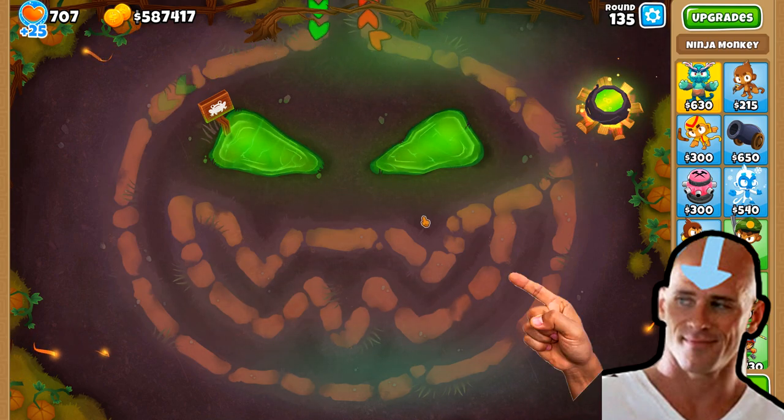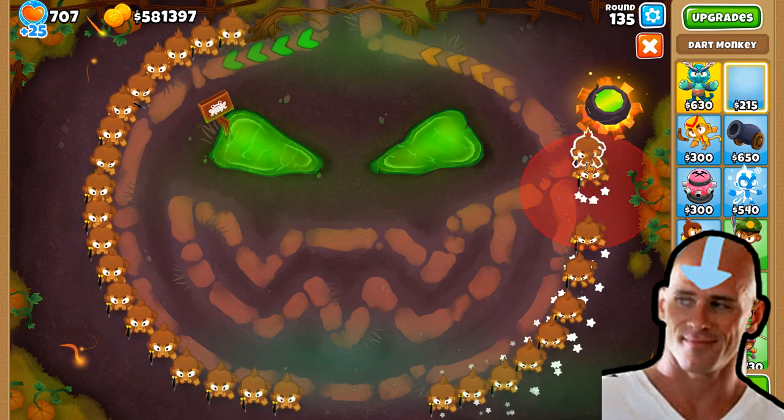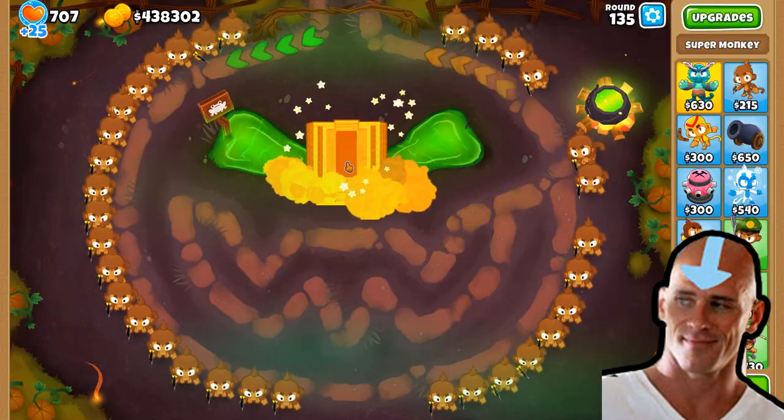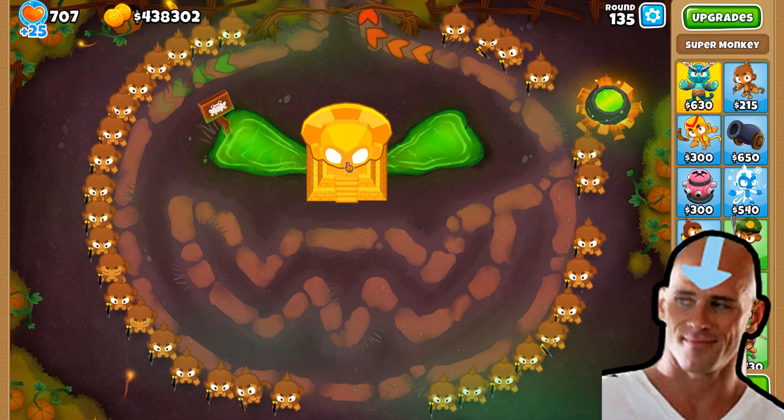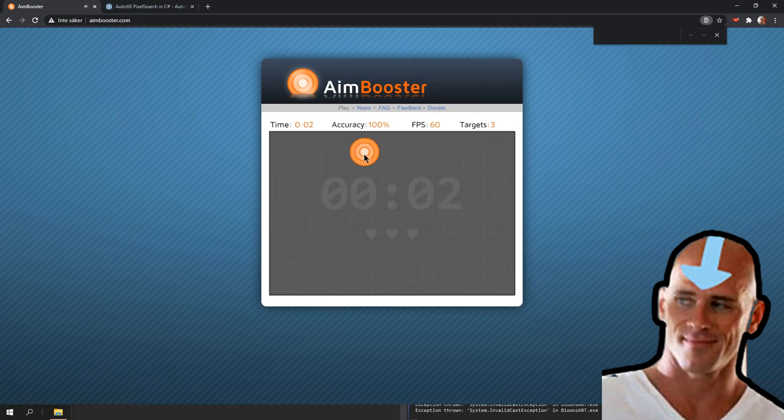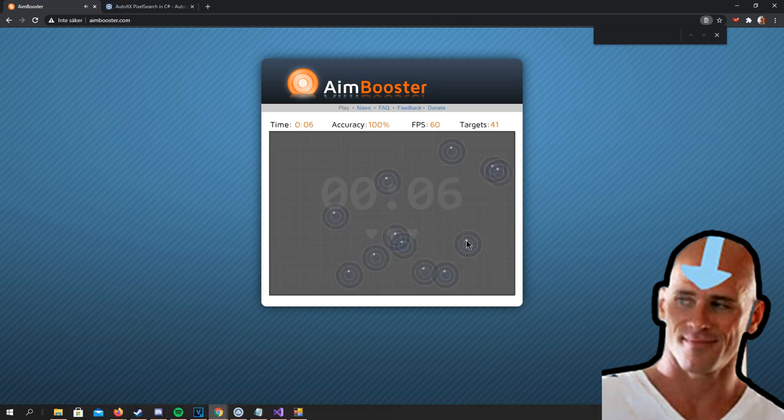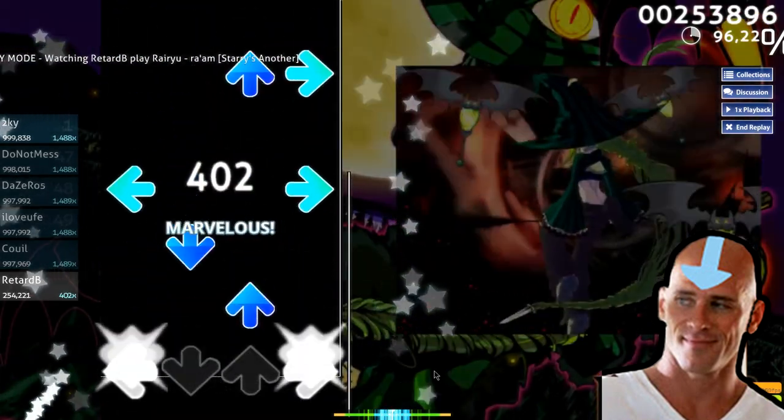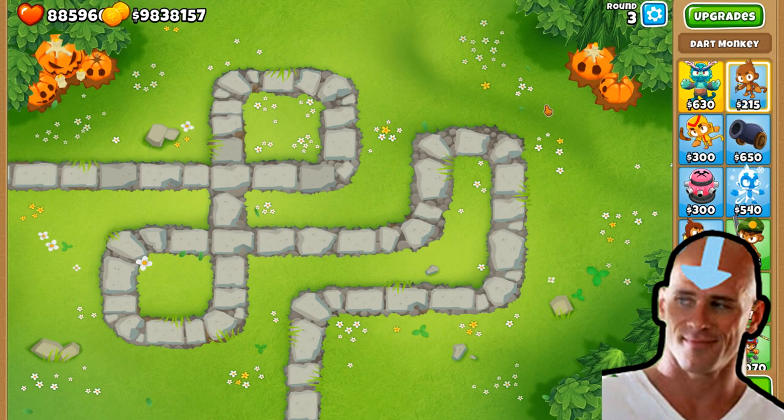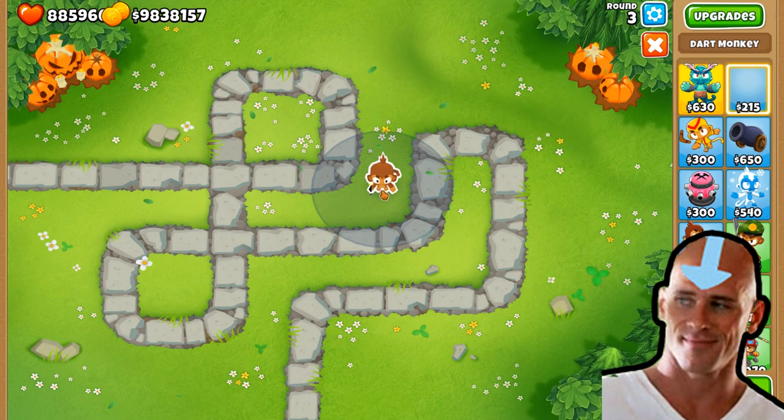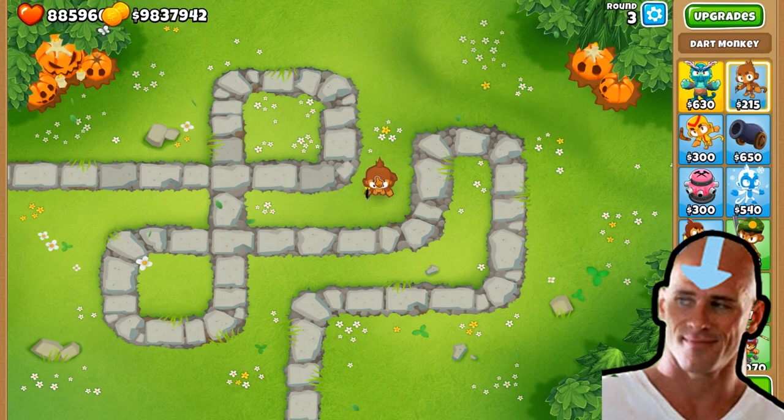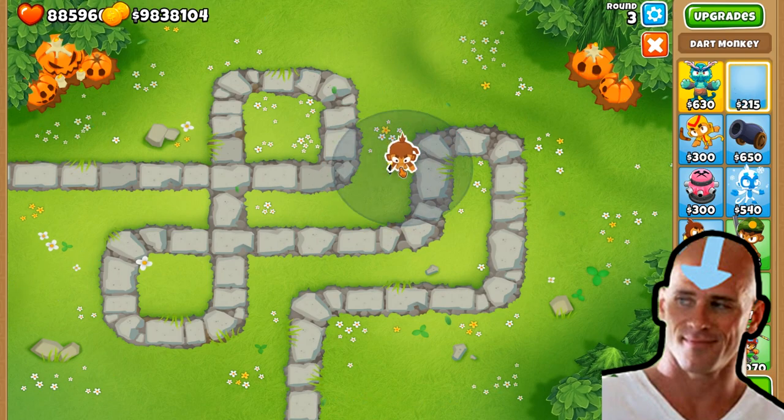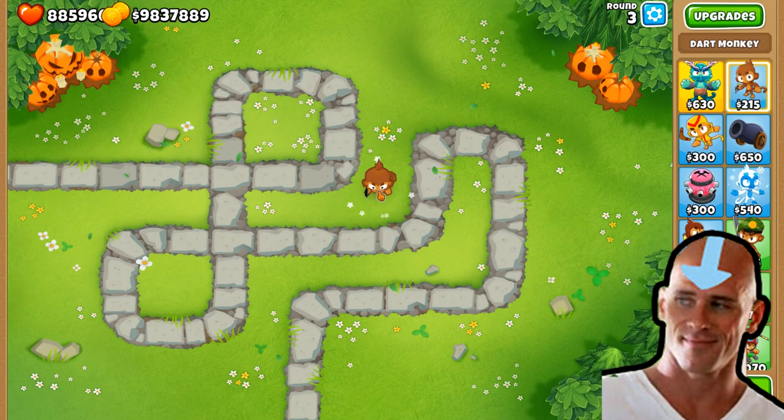Now on with the video. Do you want to create something like this, or this, or maybe even this? Well, first of all, let's make something basic. So let's say you want to make a bot that places this tower somewhere on the map.